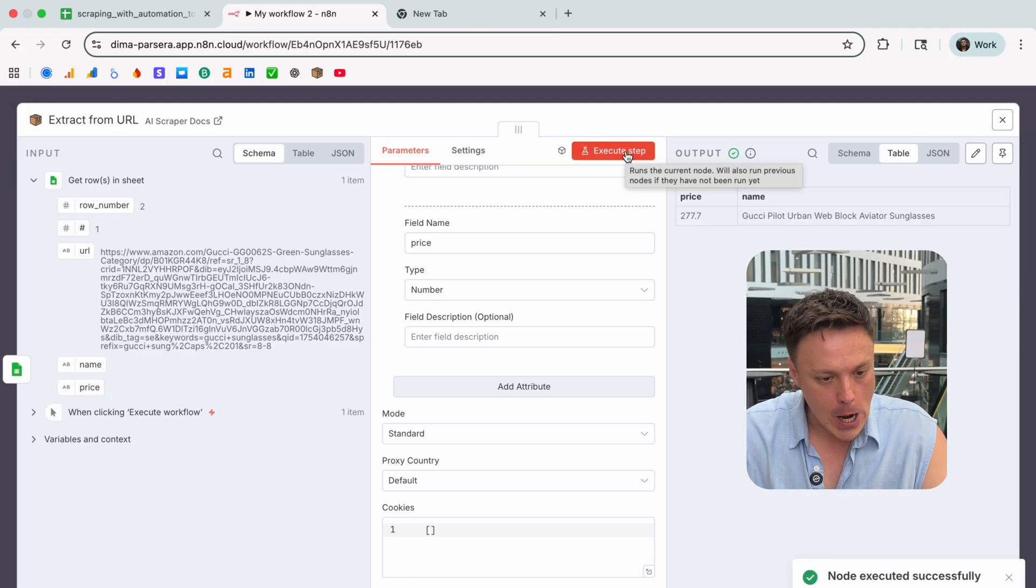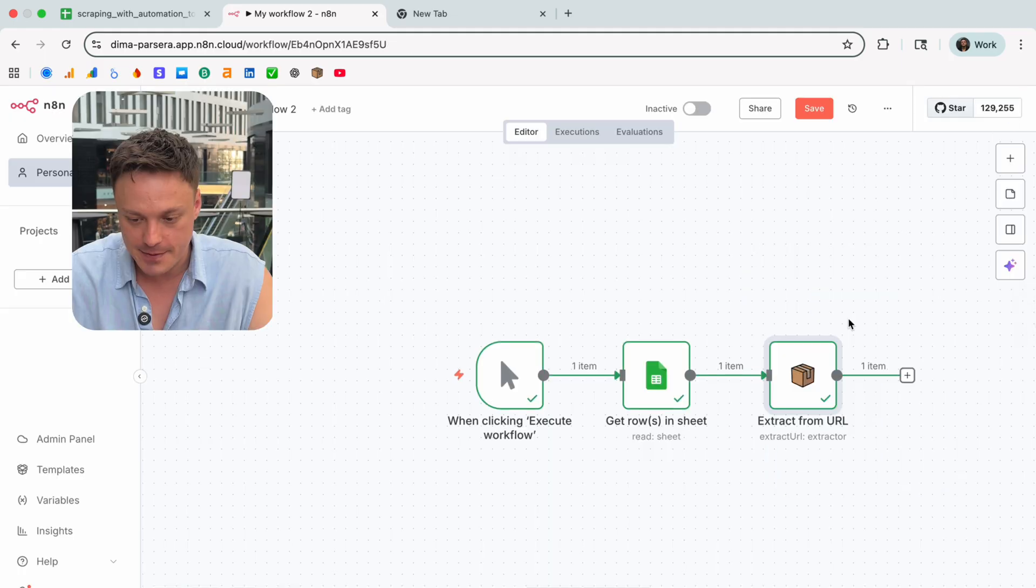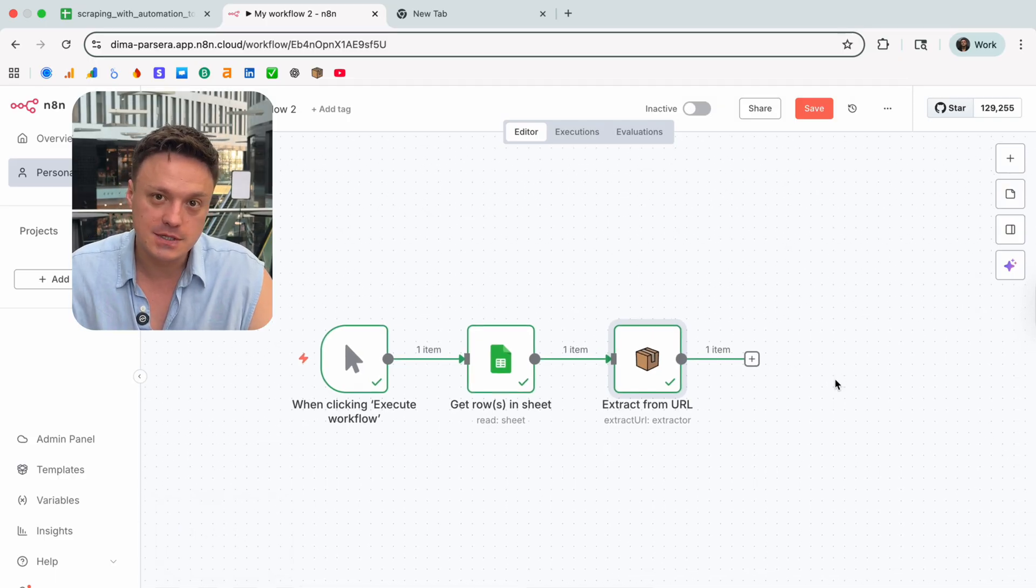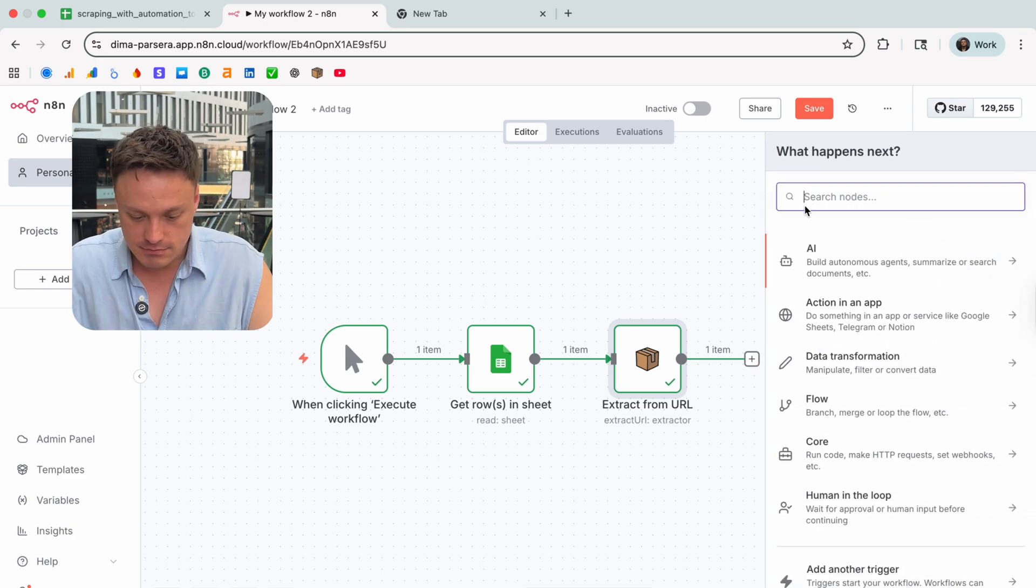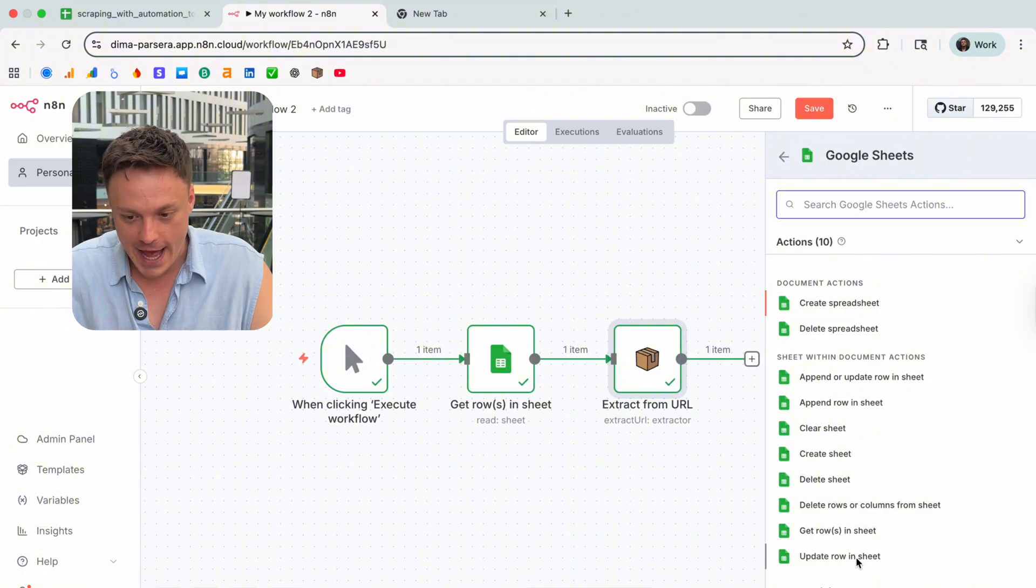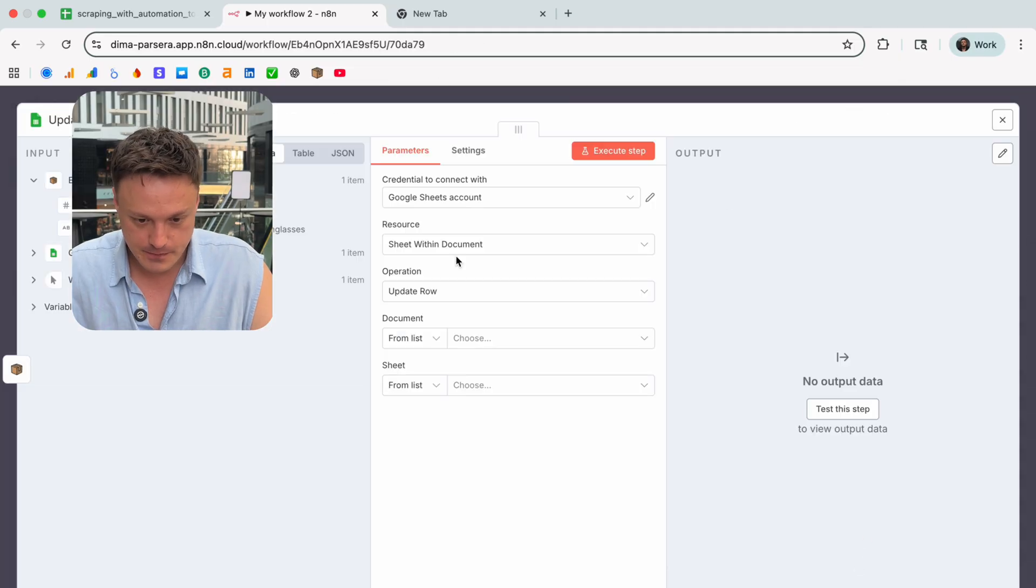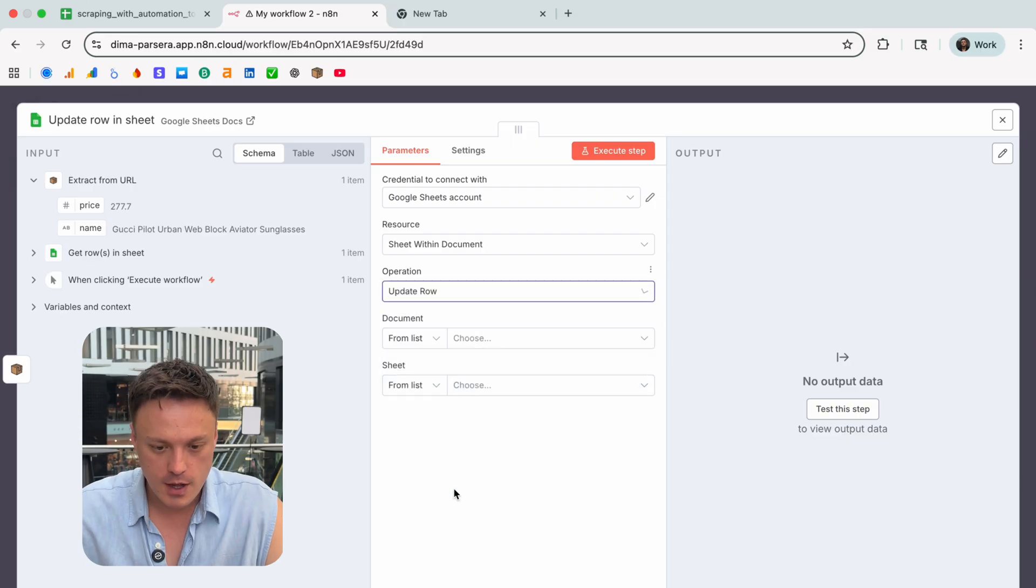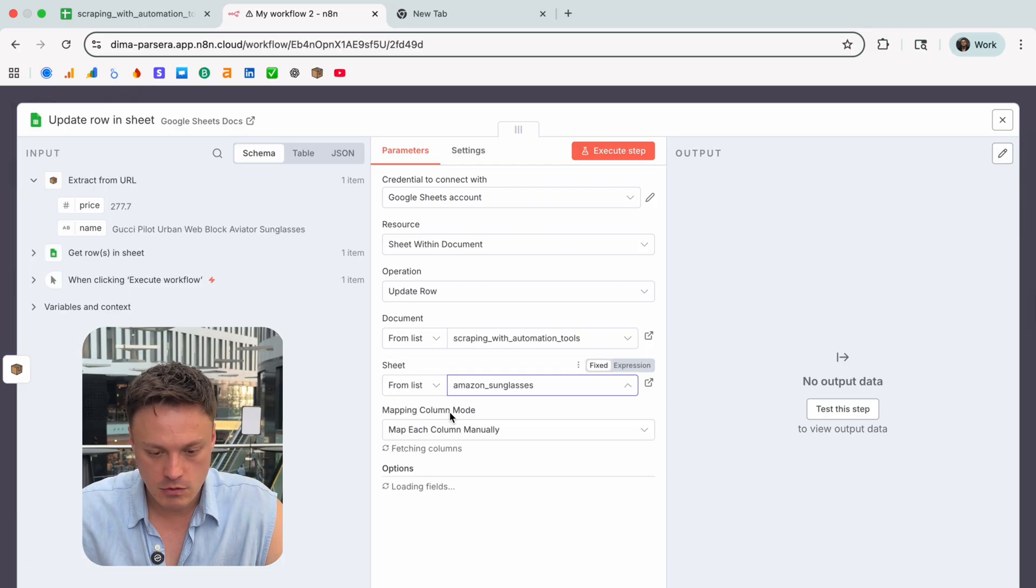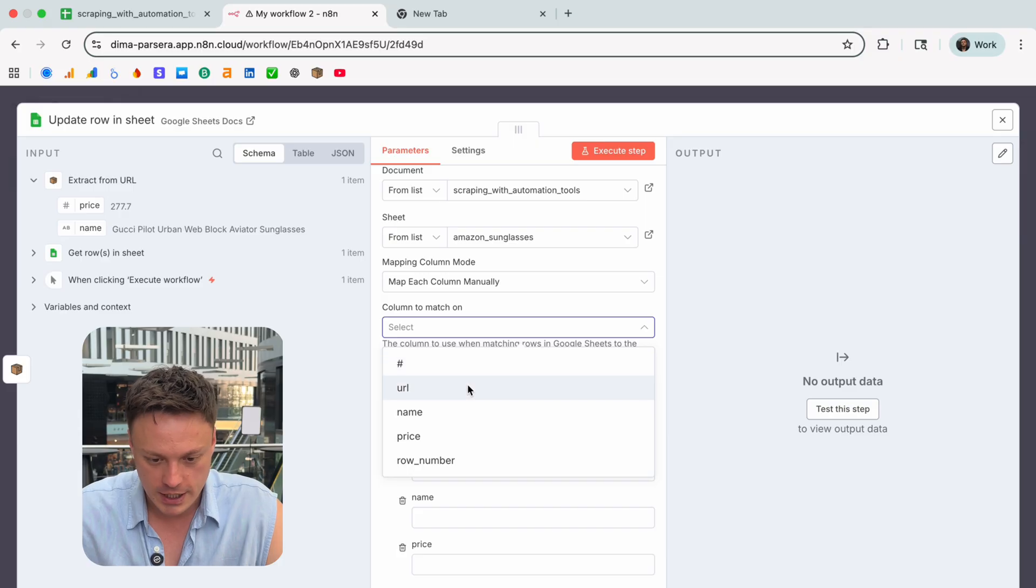We can proceed to the last step which is to put information we scraped into our table. We will need again the Google Sheets node here. For this particular action let's choose update row. We gotta choose the operation which is update row. Let's choose the document again and the sheet. Then we gotta choose the column to match on and I will pick URL.